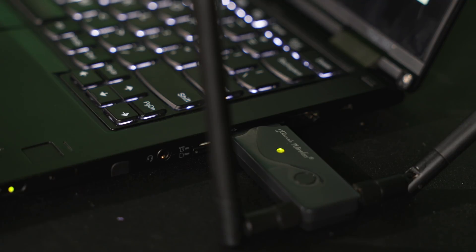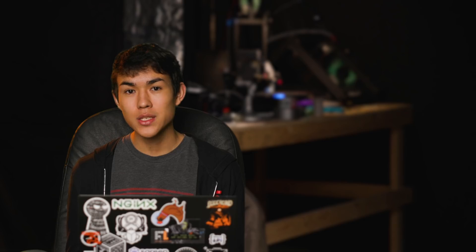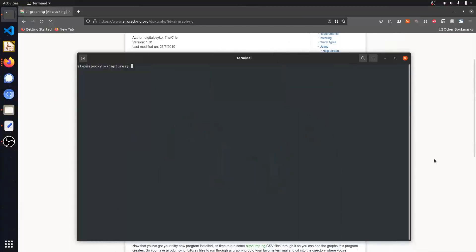To follow along, all you're going to need is a monitor mode enabled Wi-Fi dongle as well as a Linux computer. To begin, we're going to install a suite of Wi-Fi hacking tools called AirCrackNG.